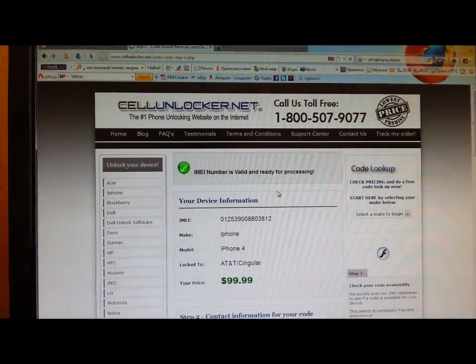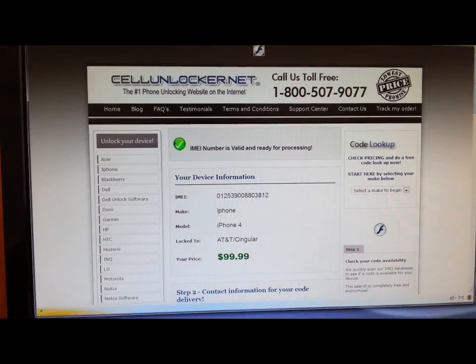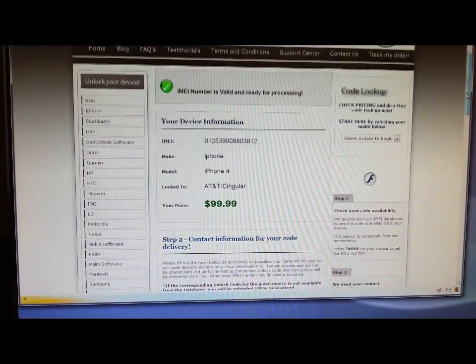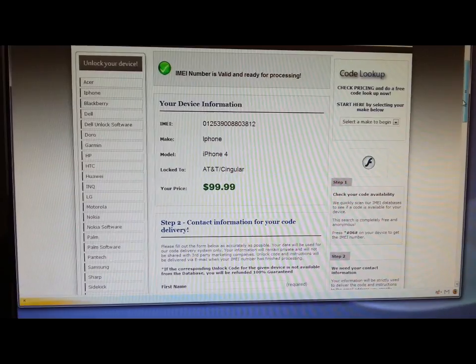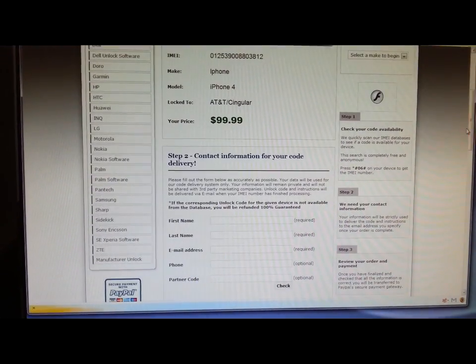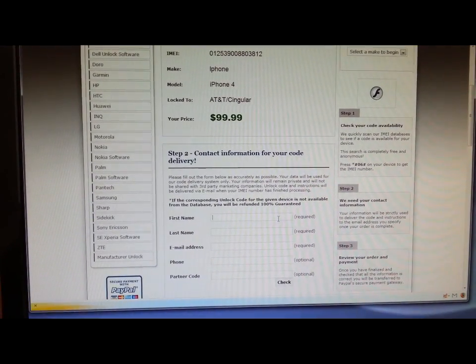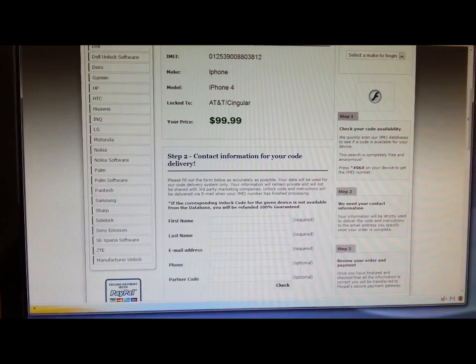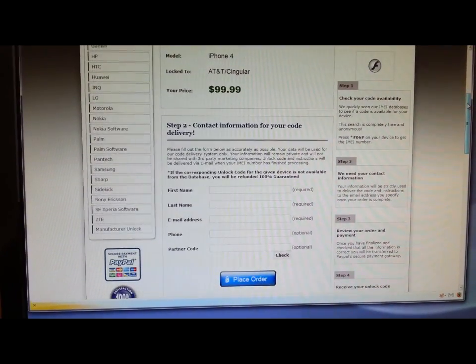You get the next window where it says that your IMEI is valid and the price for the unlocking. You proceed to step two, where you enter all your details: first name, last name.